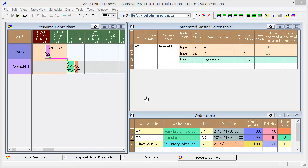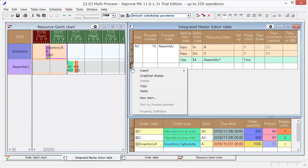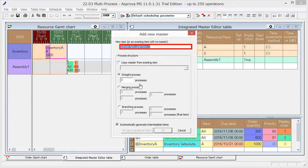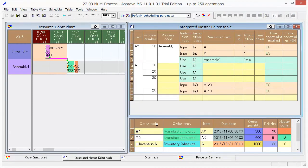Let's add a multiprocess item. Select New Item and input Item A. Set 3 in Straight Process and press OK.